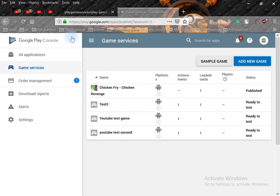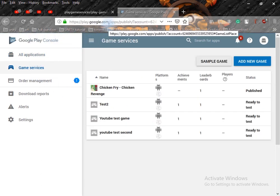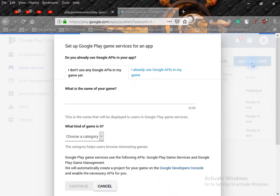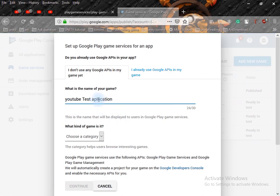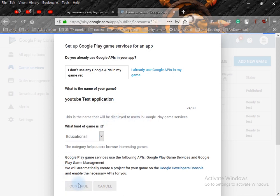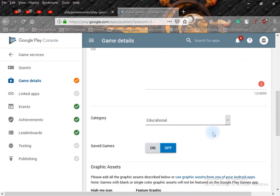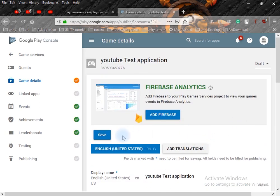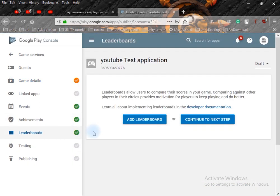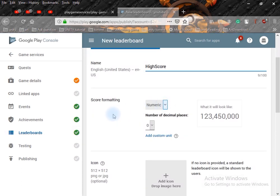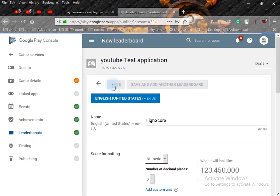To use Google Play services you should have a Google Play Console account — you will get the link from the description. After opening the Google Play Console, click on Game Services, then Add New Game. Write the name of your application — I'll write 'YouTube Test' — select a category, I'll choose Educational, then click Continue. You can write a description, and if you want save games you can turn that on. Save it. Now click on Leaderboard on the left-hand side, then Add Leaderboard, write the name — I'll write 'High Score' — set the value to numeric, and click Save.